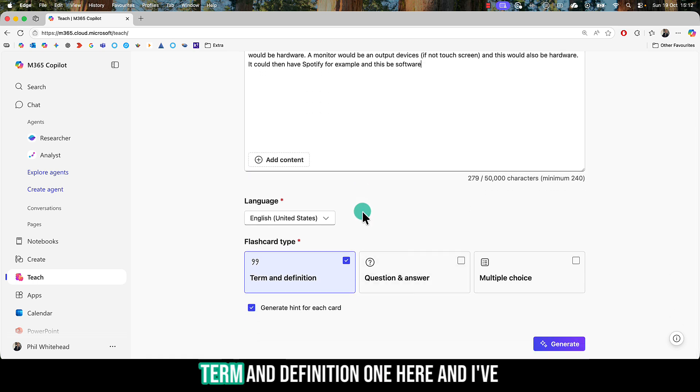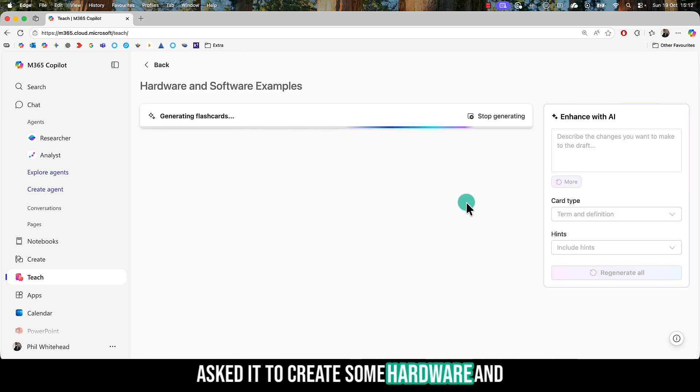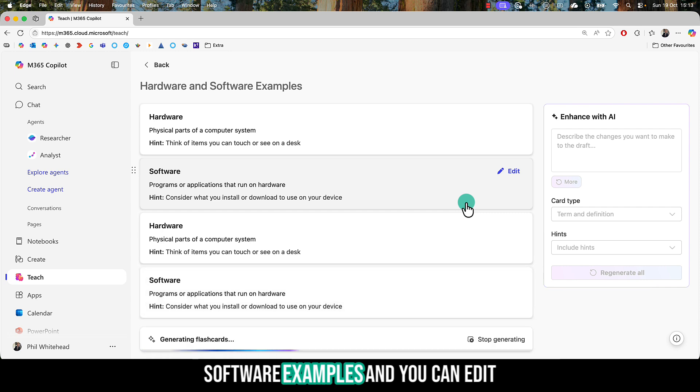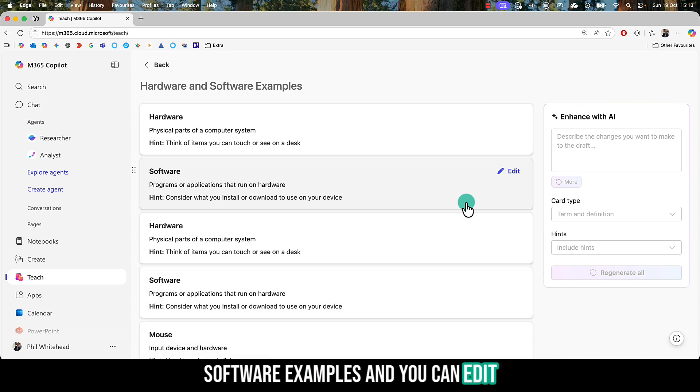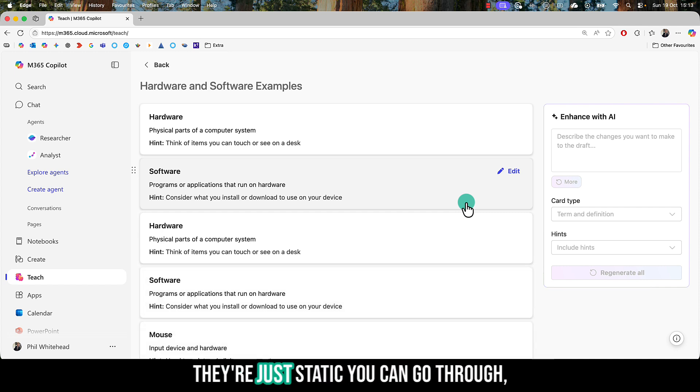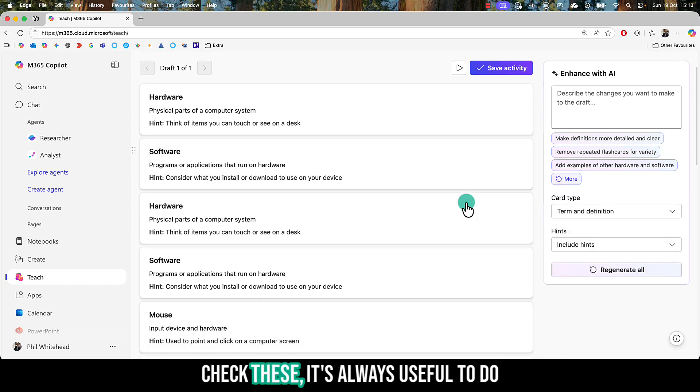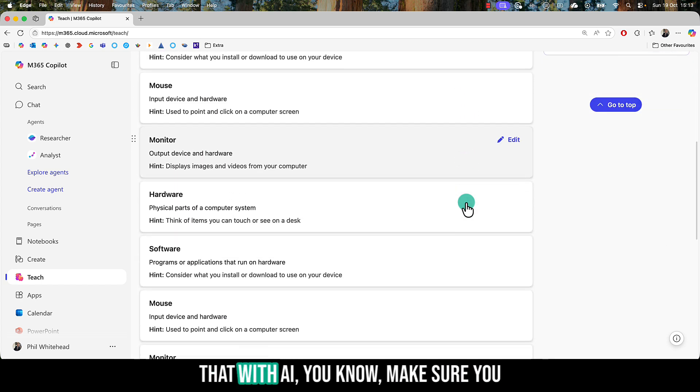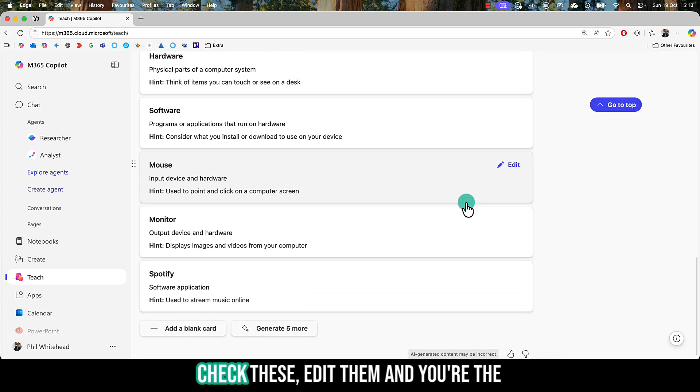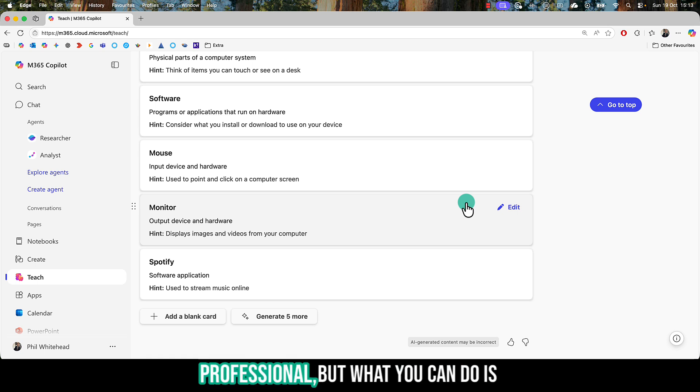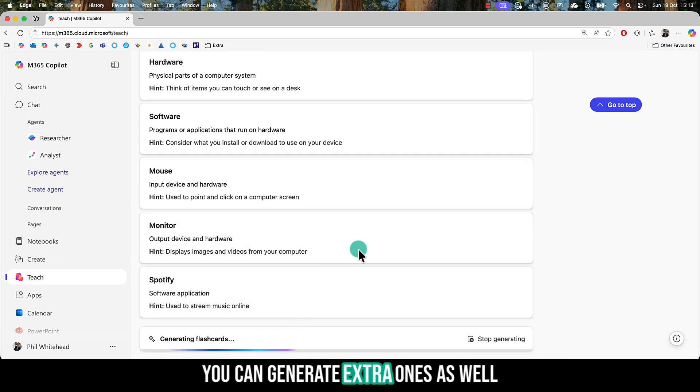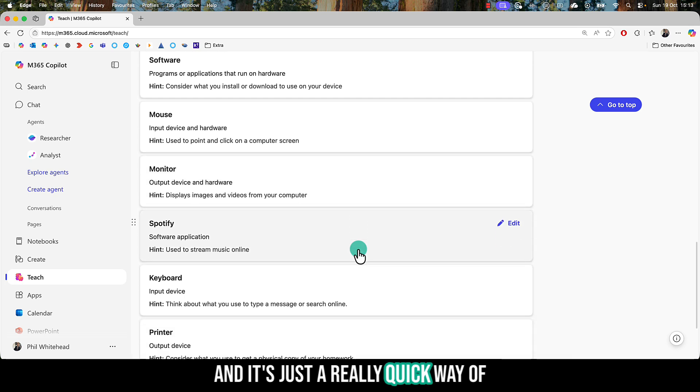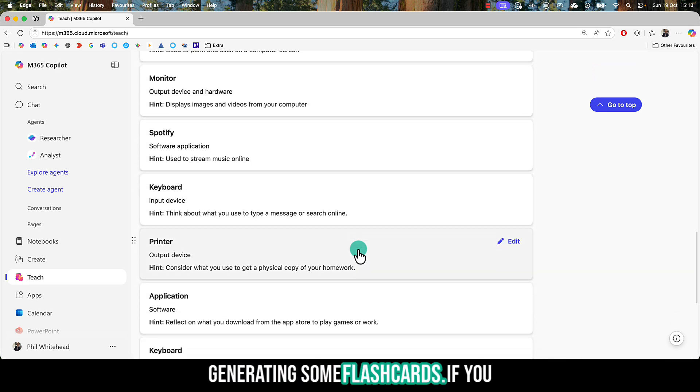I'm doing a term and definition one here, and I've asked it to create some hardware and software examples. You can edit these as well, so don't think they're just static. You can go through and check these. It's always useful to do that with AI. Make sure you check and edit them - you're the professional. You can also generate extra ones as well. It's just a really quick way of generating flashcards.